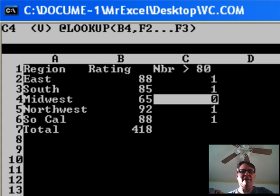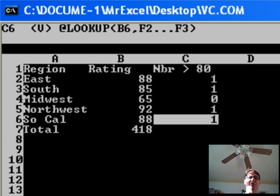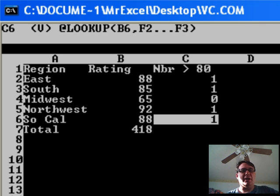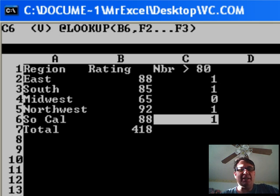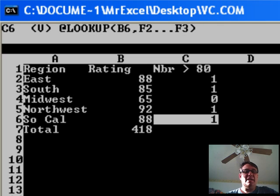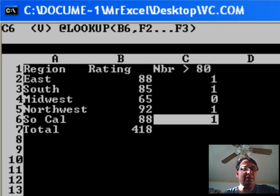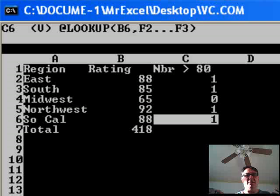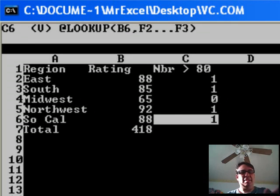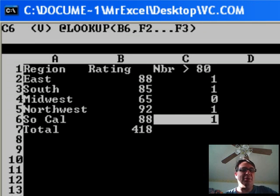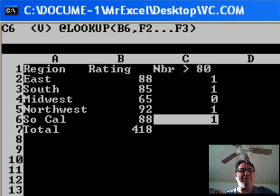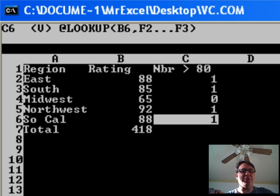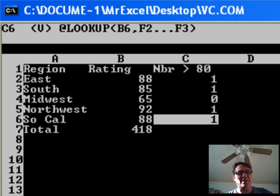Now, this was programmed by Dan Bricklin and Bob Frankston. I actually talked to Dan Filstra, or emailed with Dan Filstra this week, who was president of Busy Corp. He said that they had LOOKUP. It wasn't until Lotus 1-2-3 that VLOOKUP came around and, again,